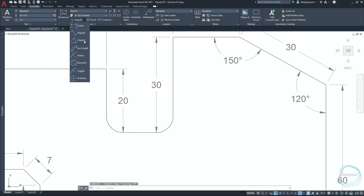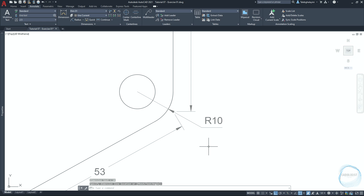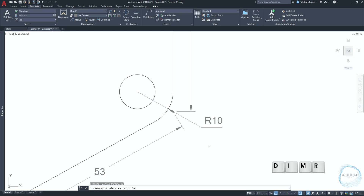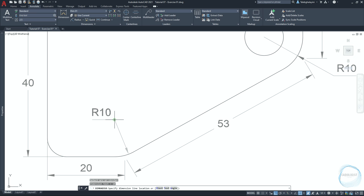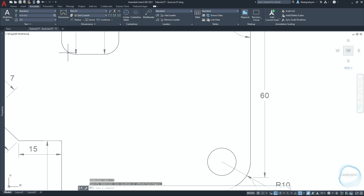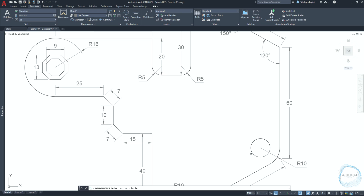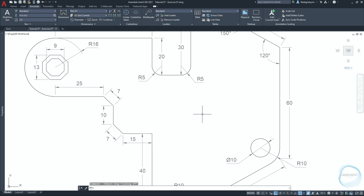Click on the little arrow and activate Radius Dimension. Select this arc to find the radius and place it somewhere here. Activate radius dimension through the shortcut 'dimr' and hit Enter. Select this arc and place the dimension here. Press Space to repeat and dimension this arc, this arc, this arc, and this circle. Activate Diameter from the same menu, then select the circle to find its diameter. By now you have completely finished dimensioning the drawing.